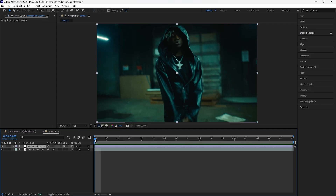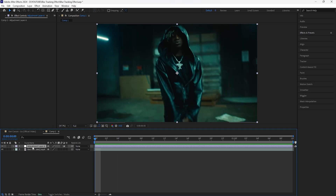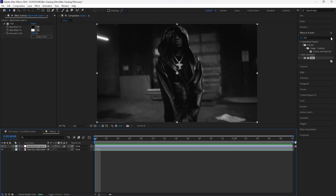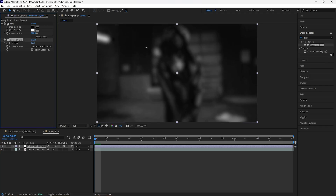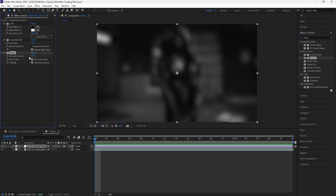Here in After Effects, to get started we're going to create a new adjustment layer. For this effect we're going to be focusing on our subject and have everything else be black and white as well as blurry. For the first effect we're going to be adding a tint, and then we're going to add a Gaussian blur — I'm going to increase the blurriness to around 85.